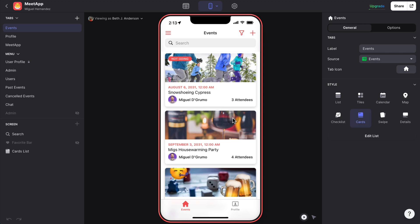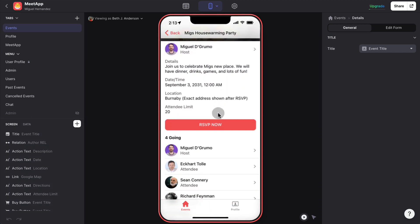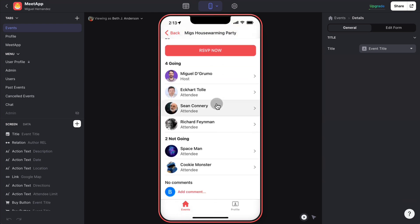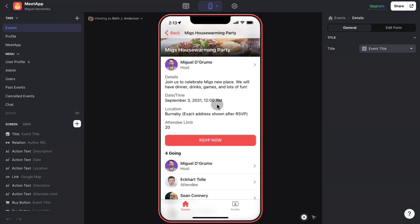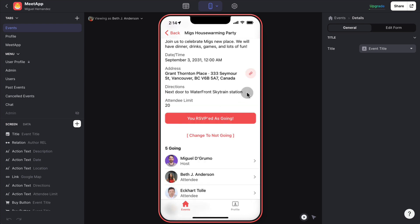Let's say I want to go to Mick's housewarming party. I'm pretending to be Beth J. Anderson. I see who is going and not going, and I think this is a pretty cool party. So let's just RSVP. There is an attendee limit, so the moment the attendee limit is hit, you can only join the waiting list. So I can RSVP now.